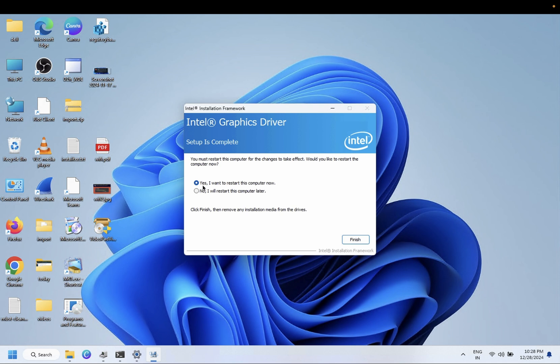I got 'Yes, I want to restart my computer.' Select here 'Yes,' and finish.